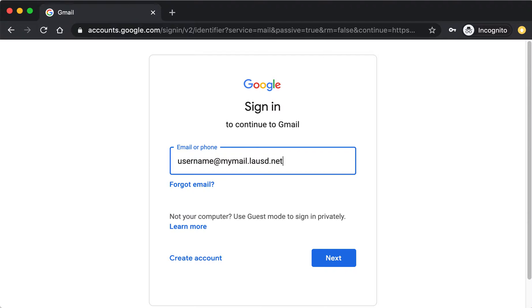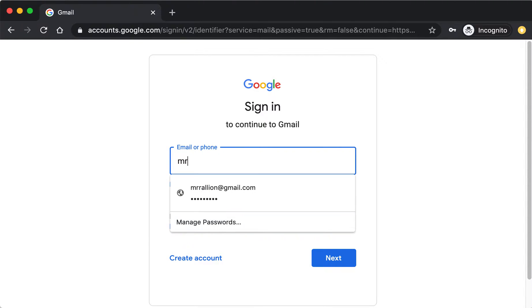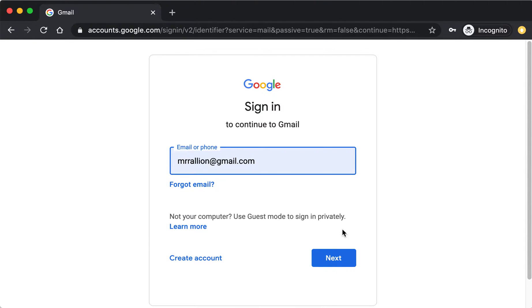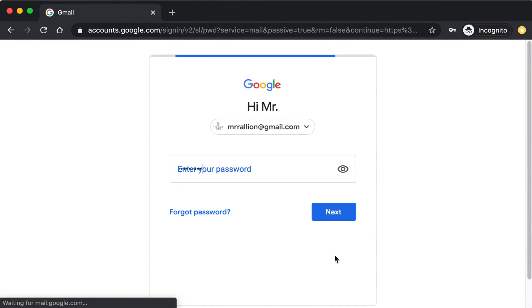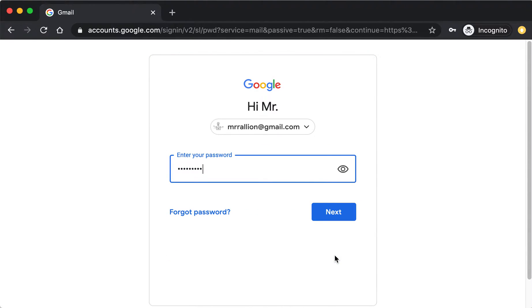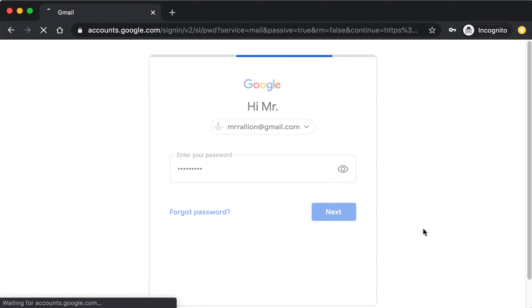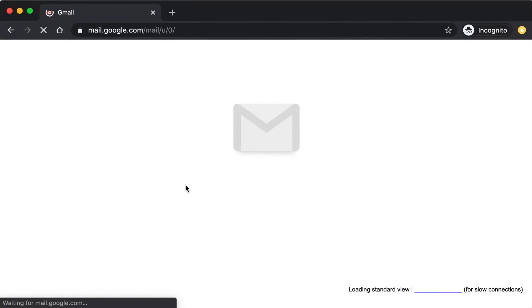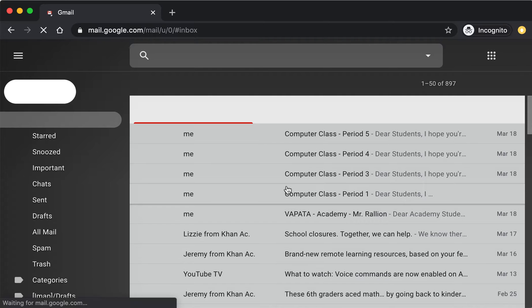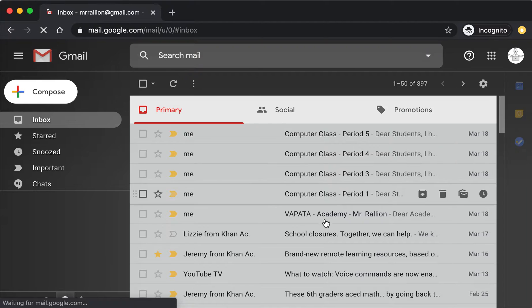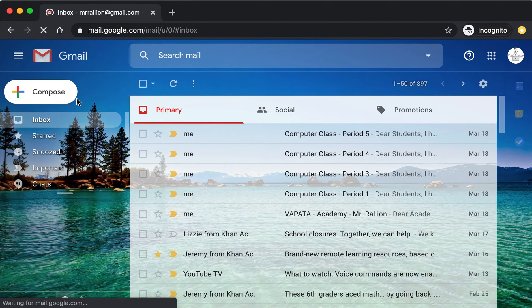The one that looks like that, except mine is my Gmail account. Click Next, enter your password, click Next, and this here is your email environment.